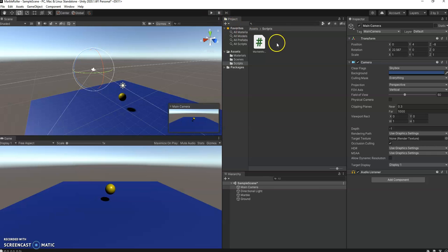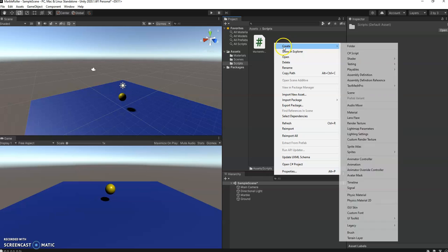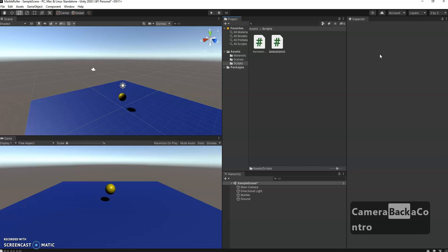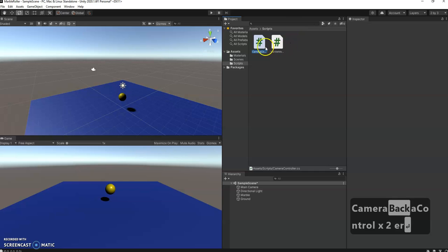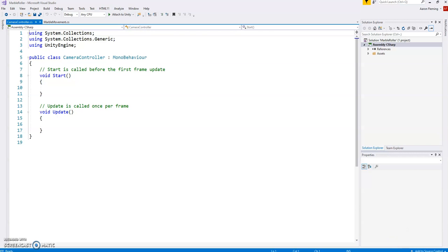I'm going to come under here, right click, create C sharp script, and we will call this CameraController. And then we'll double click on it and go back into our Visual Studio where we can edit this.